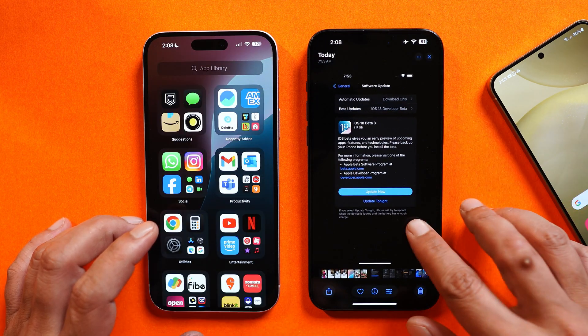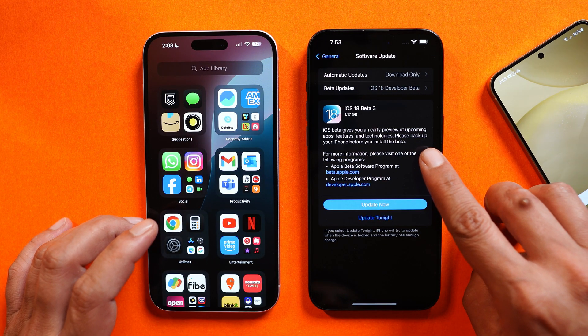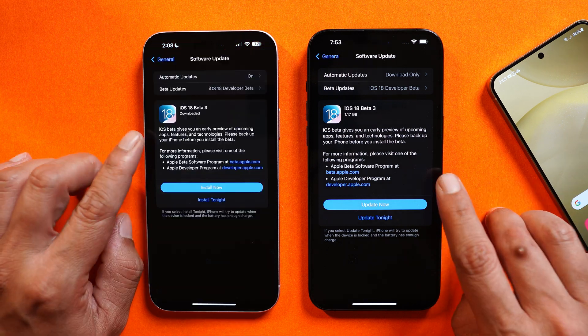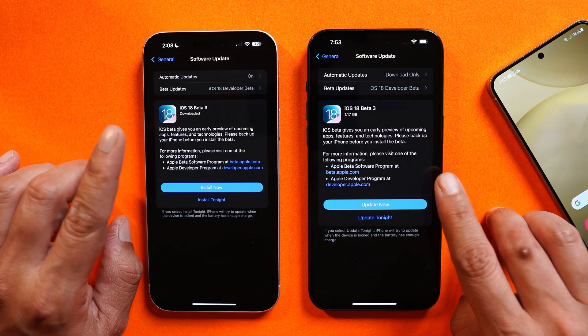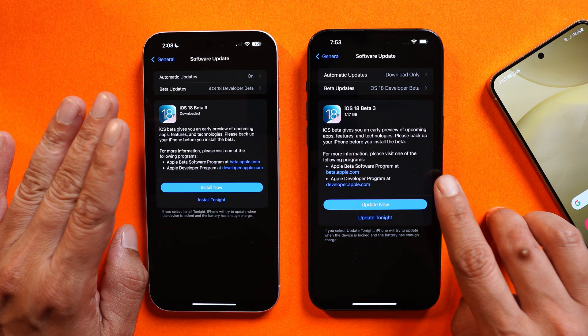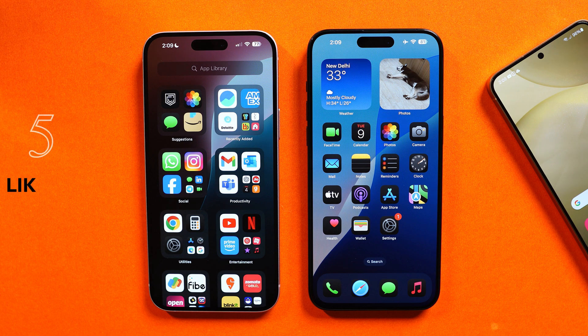Talking about the update size: on my 15 Pro Max the update size was 1.17 GB. On the other device I forgot to take a screenshot, but it was somewhere around 1 GB as well.